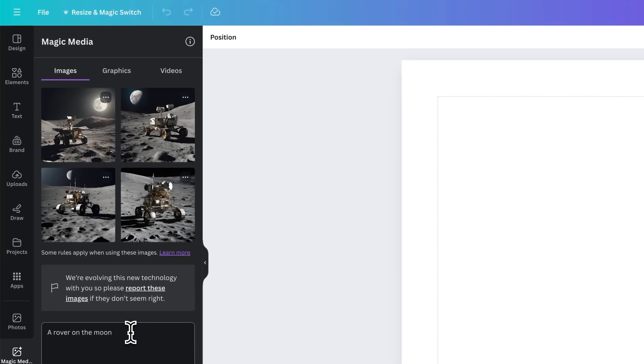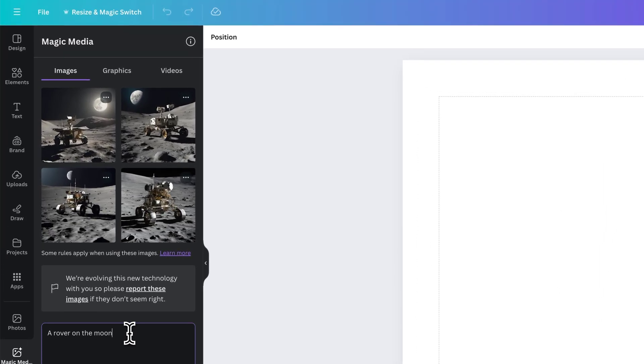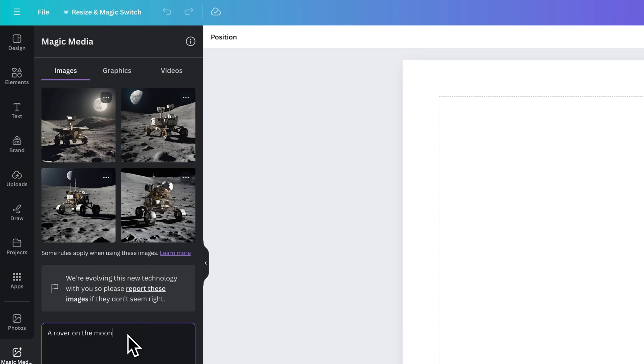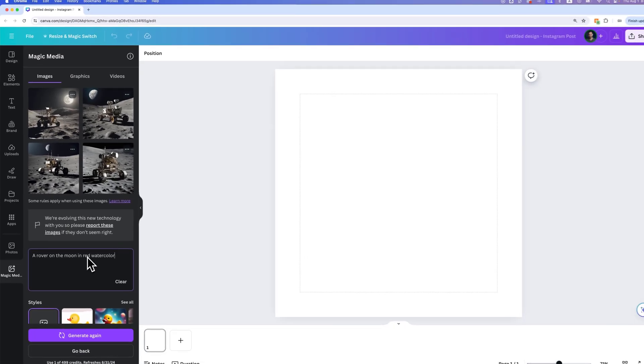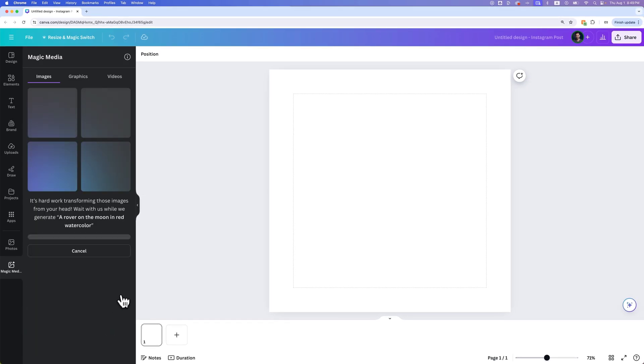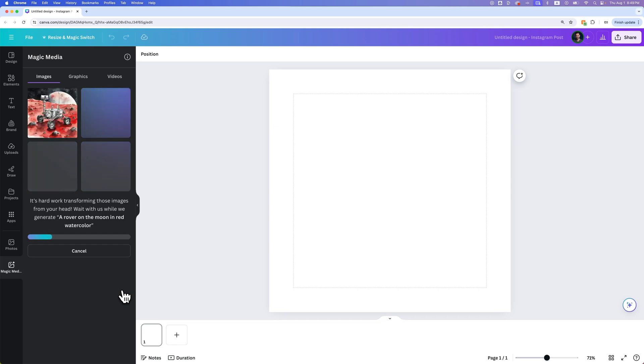Every time that we generate an image it's going to use a credit. If we want maybe not so much a photorealistic image, maybe I want a rover on the moon in red watercolor, I could become more descriptive with this. Then we can click generate again. It's going to use another credit but then we can generate another image that has a little bit more description, maybe gets a little bit closer to the look that you're going for.